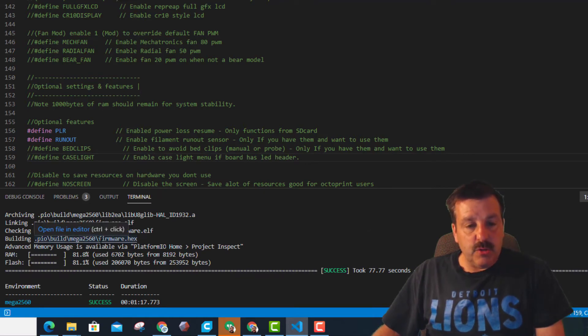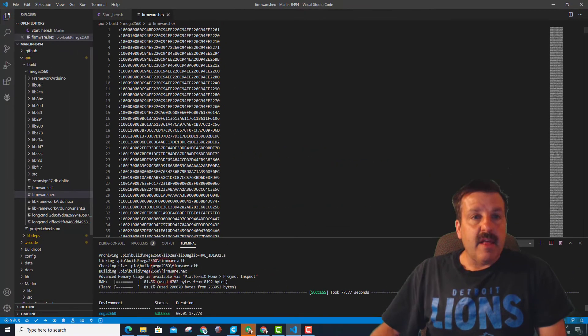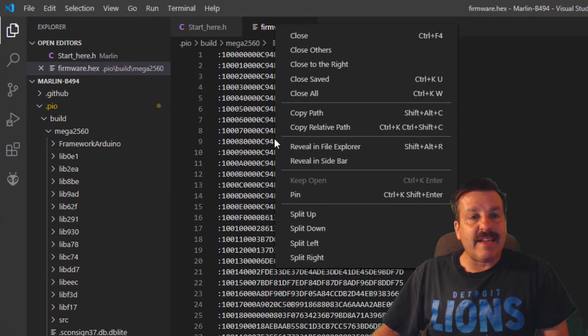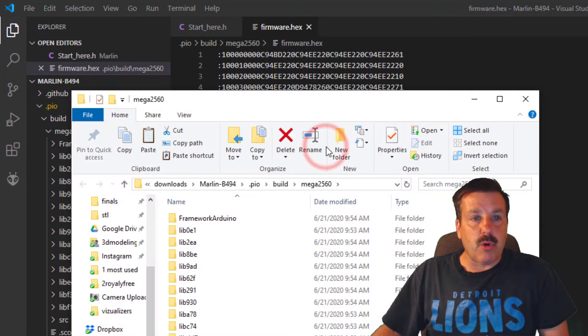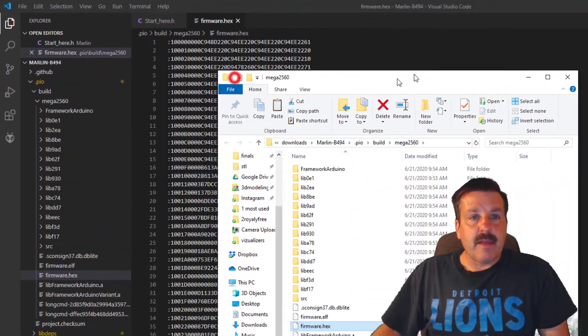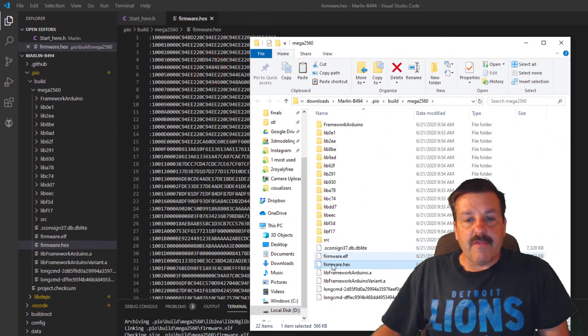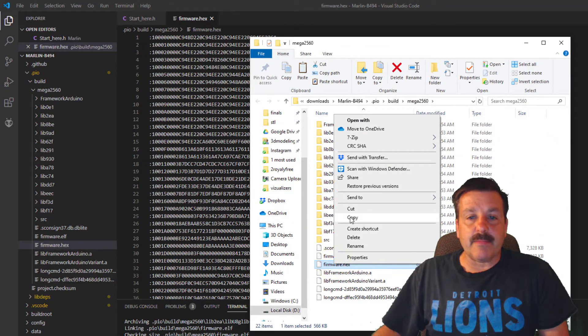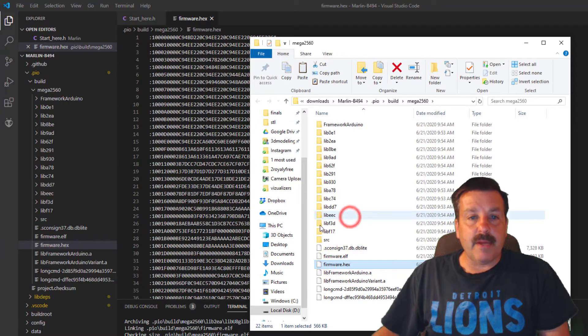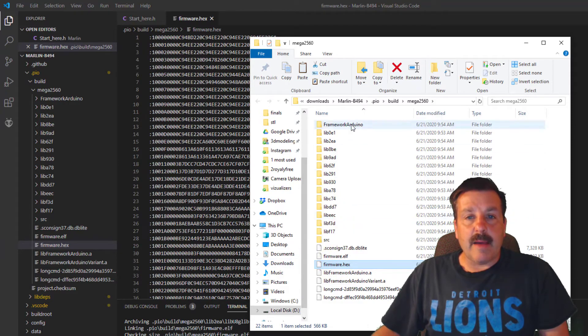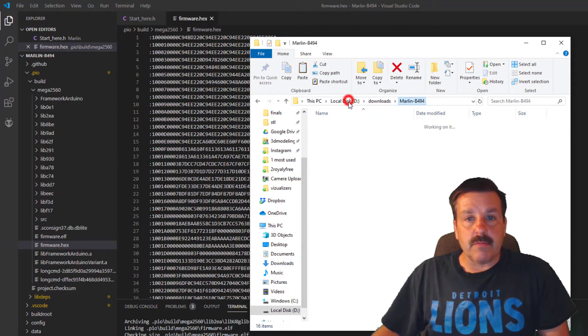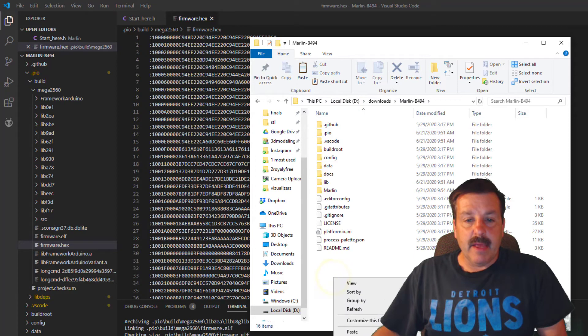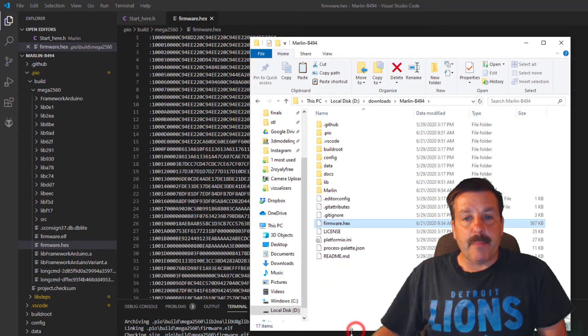When you see firmware hex, you need to control click it. That launches this, and then you can right click and say reveal in File Explorer. That little file is what we need to flash to our printer. So we can simply copy it. I'm going to go back to the Marlin folder because that's where I like to place mine, and now I can hit paste.